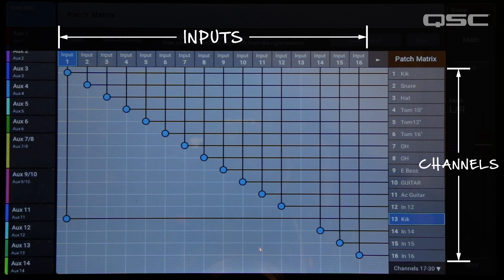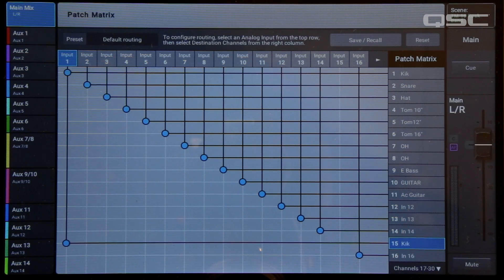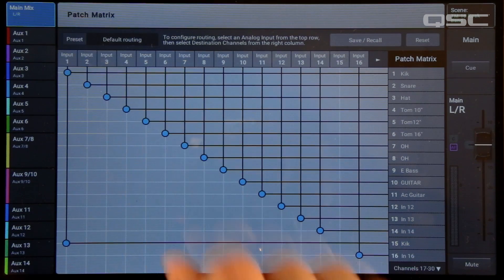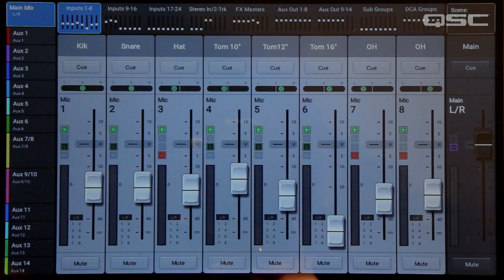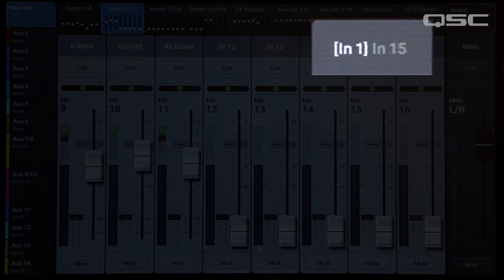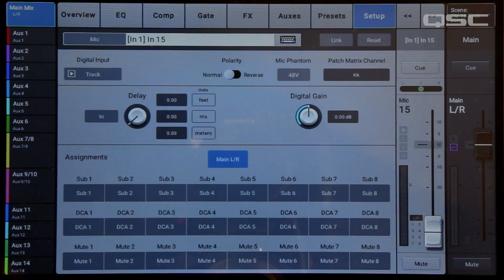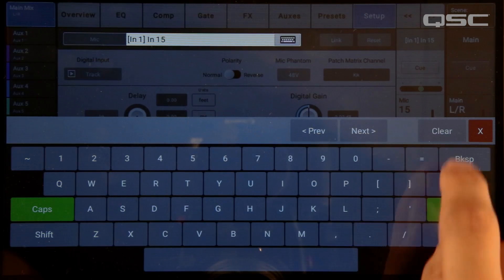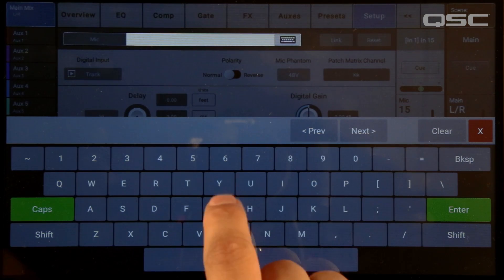If you make a mistake, simply touch that channel again to restore its previous routing. And when you're done, touch the analog input button again to complete the re-patch. Patching a channel will automatically add a textual tag to that channel's name, to remind you that this channel is now receiving audio from a different input. You can rename this channel to delete that tag, but you might forget about that patch later on, so be careful.